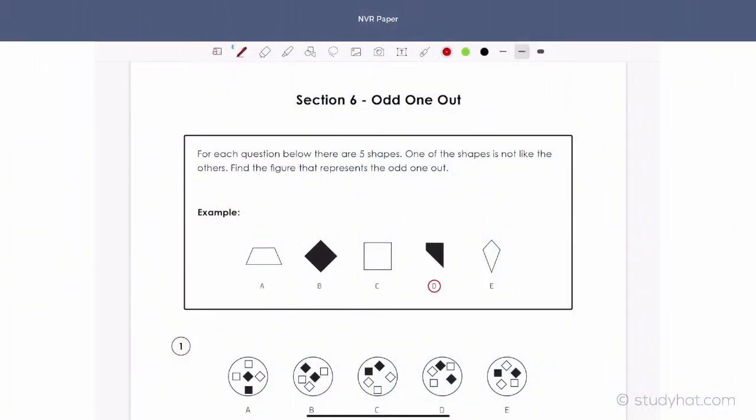Section 6, odd one out. For each question below, there are five shapes. One of the shapes is not like the others. Find the figure that represents the odd one out.